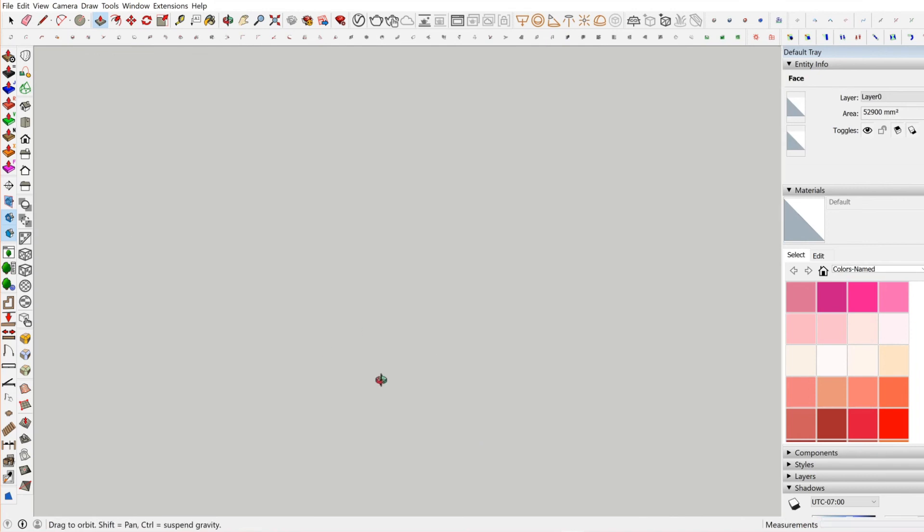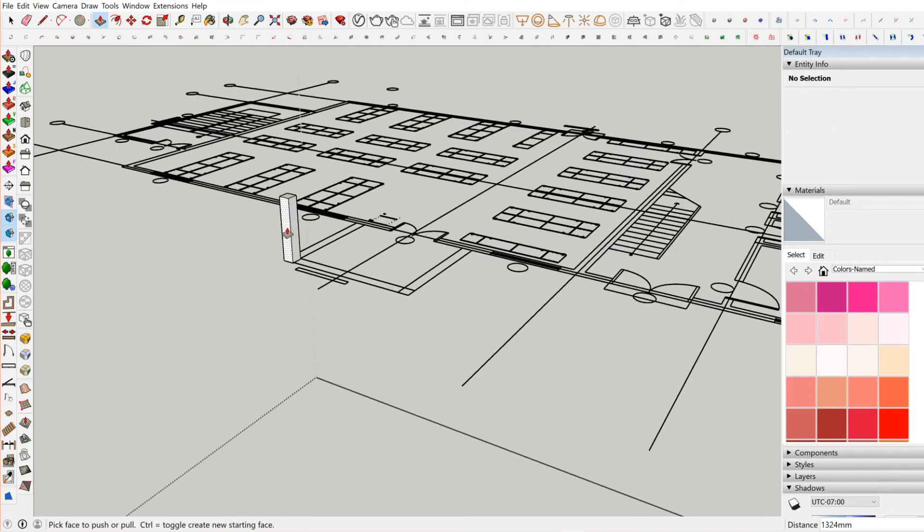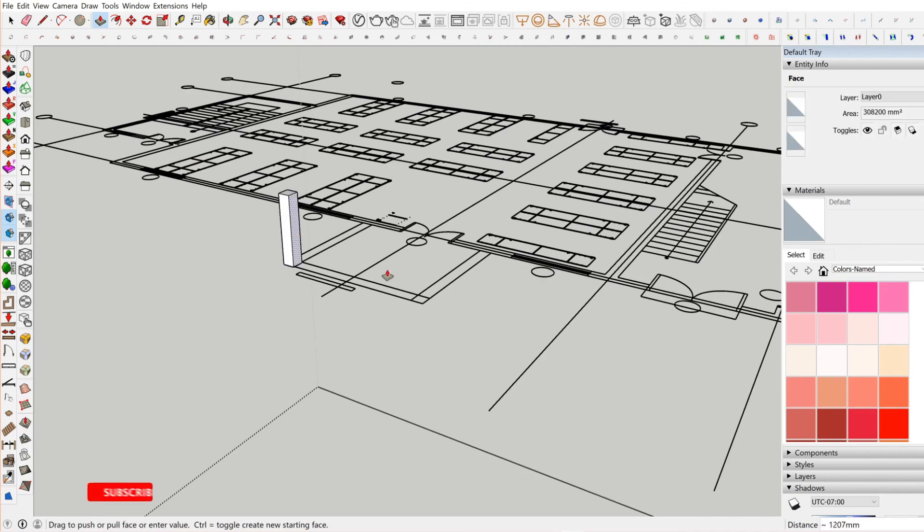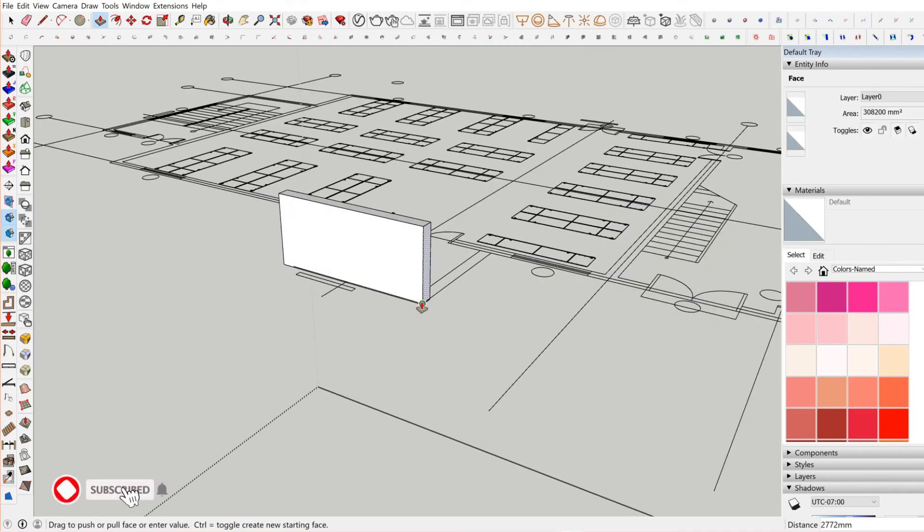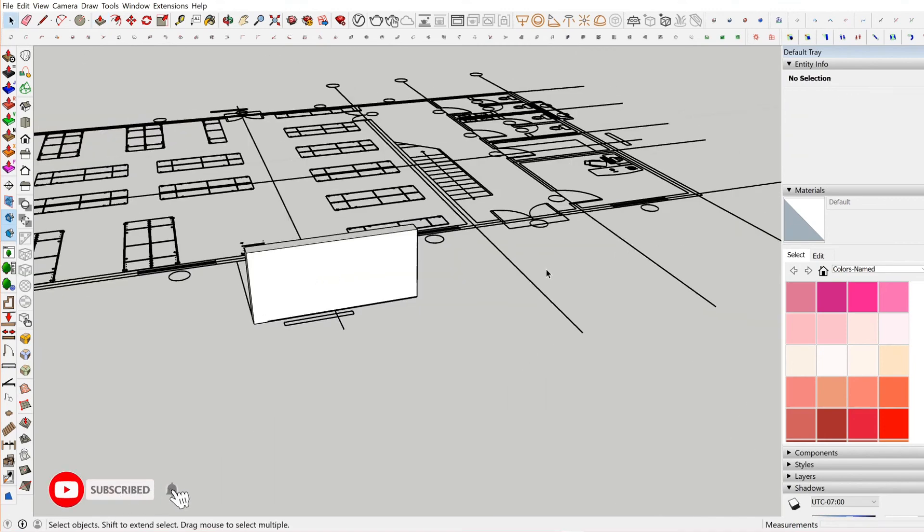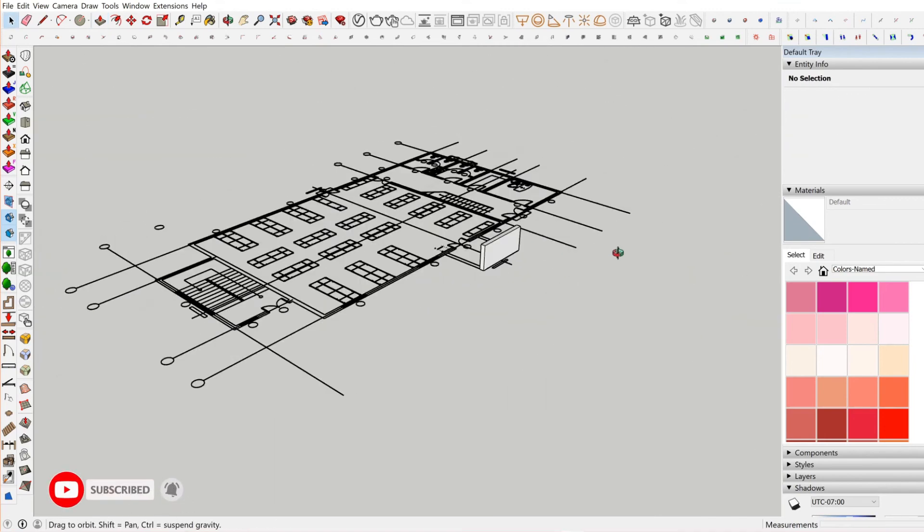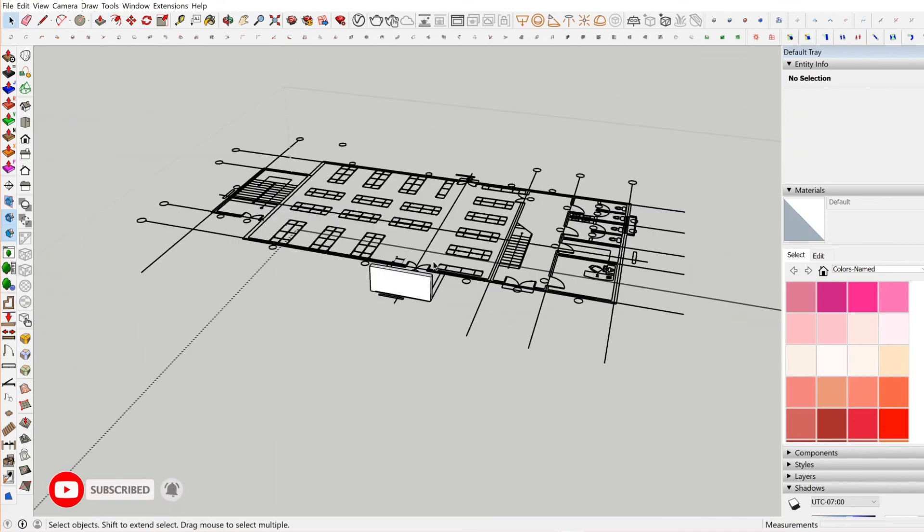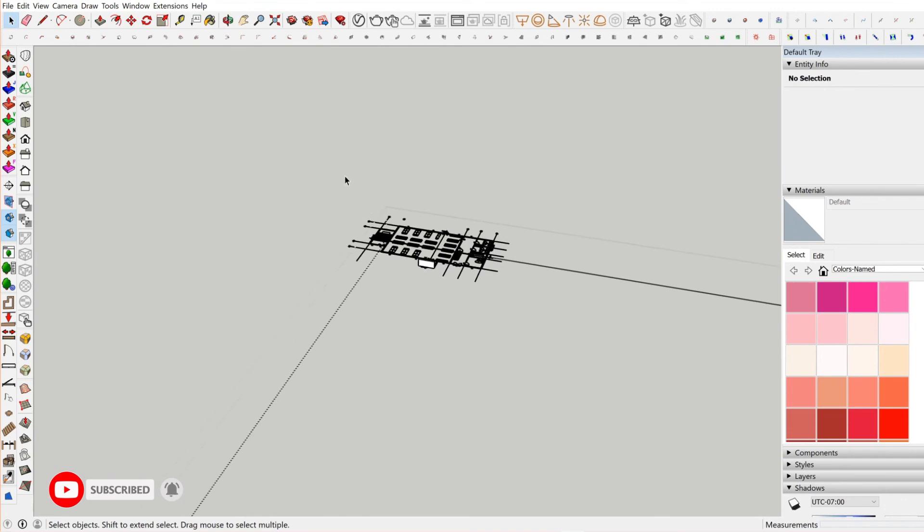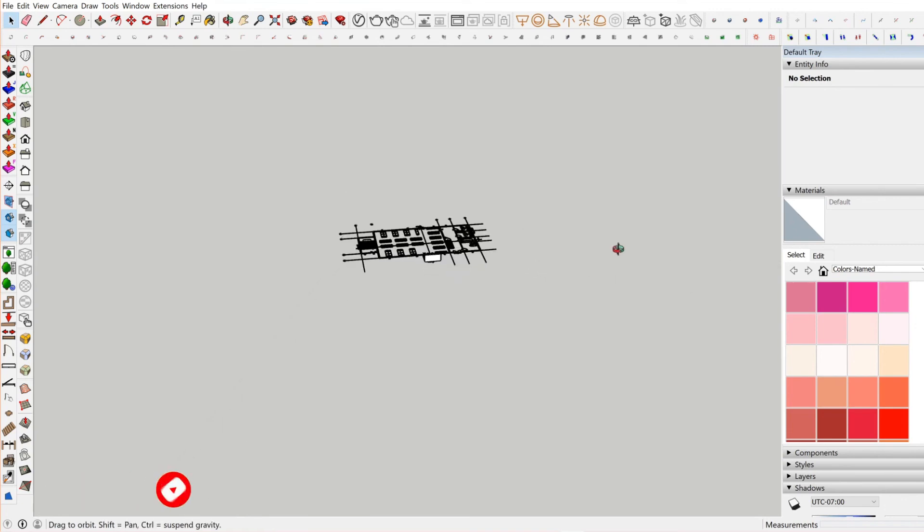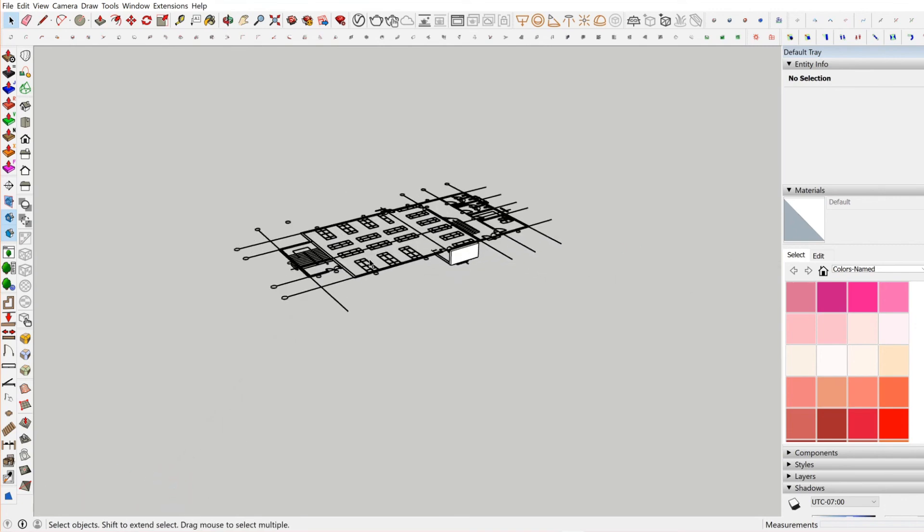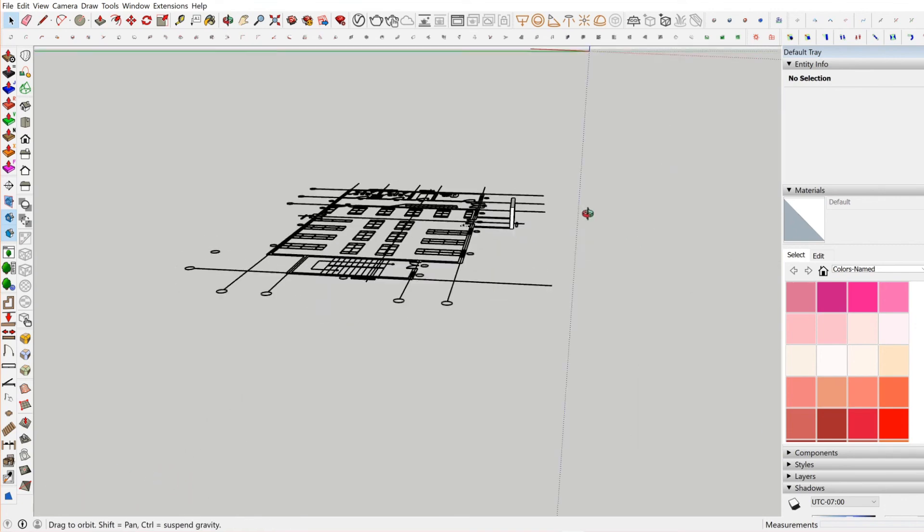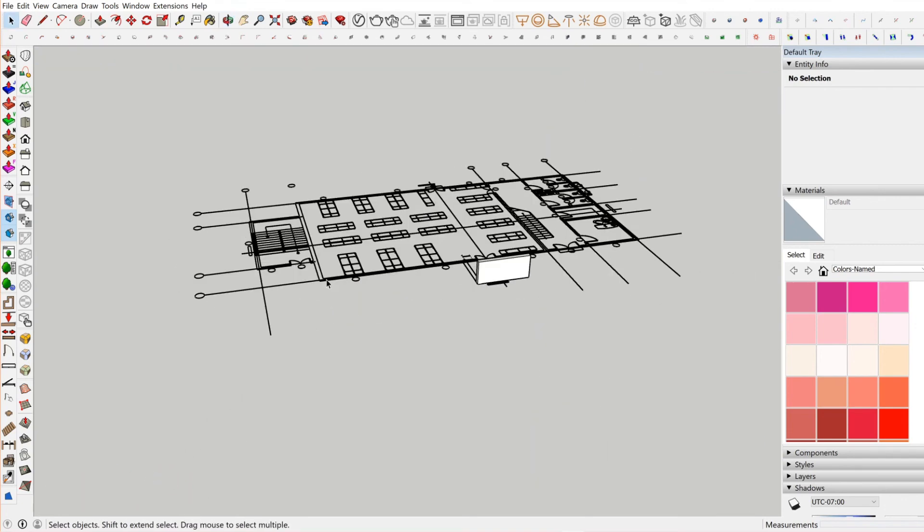You can start working with it, you can do whatever you want to do with it. So we've just imported our AutoCAD file into SketchUp.